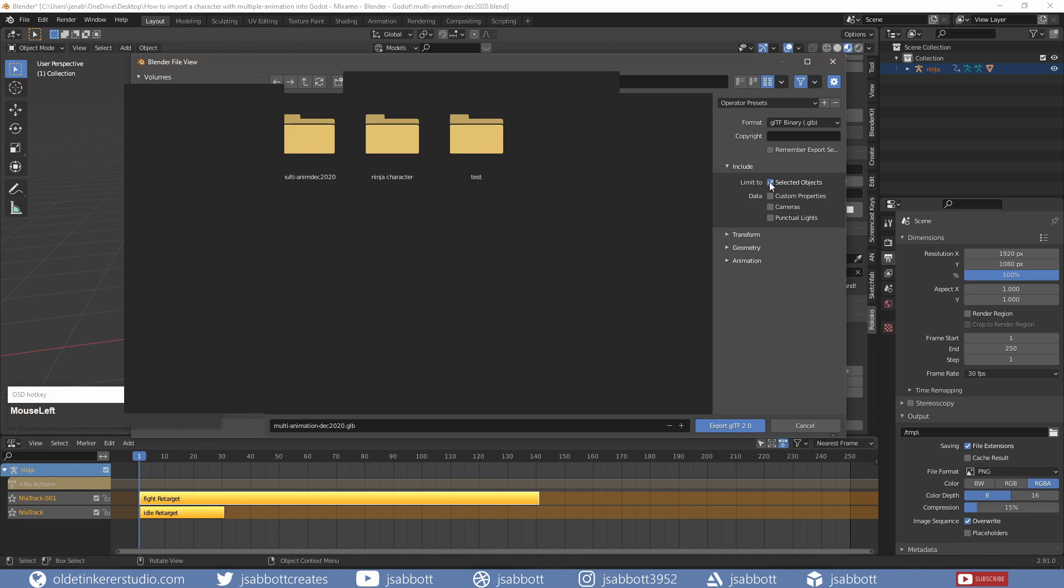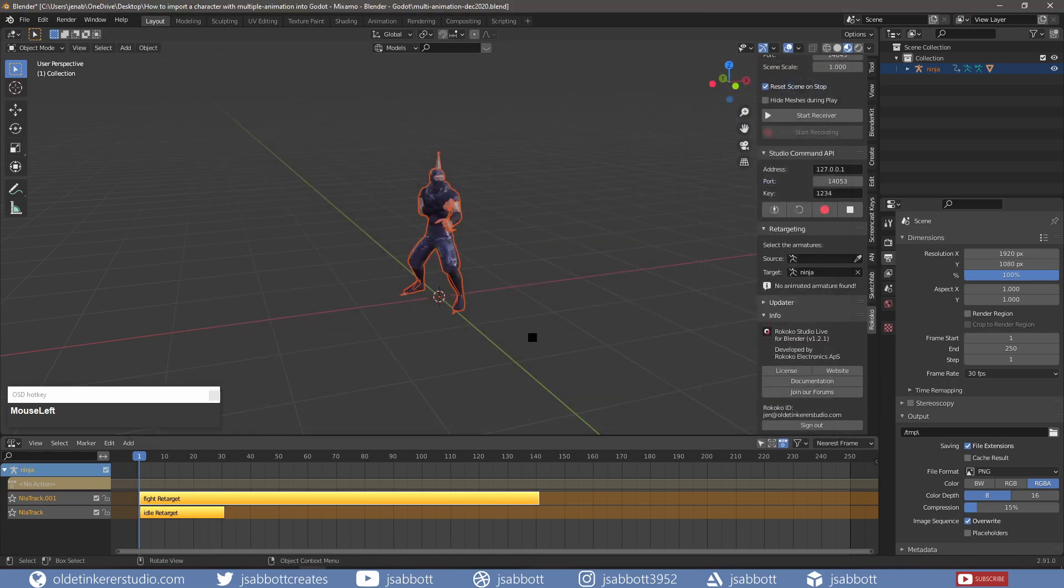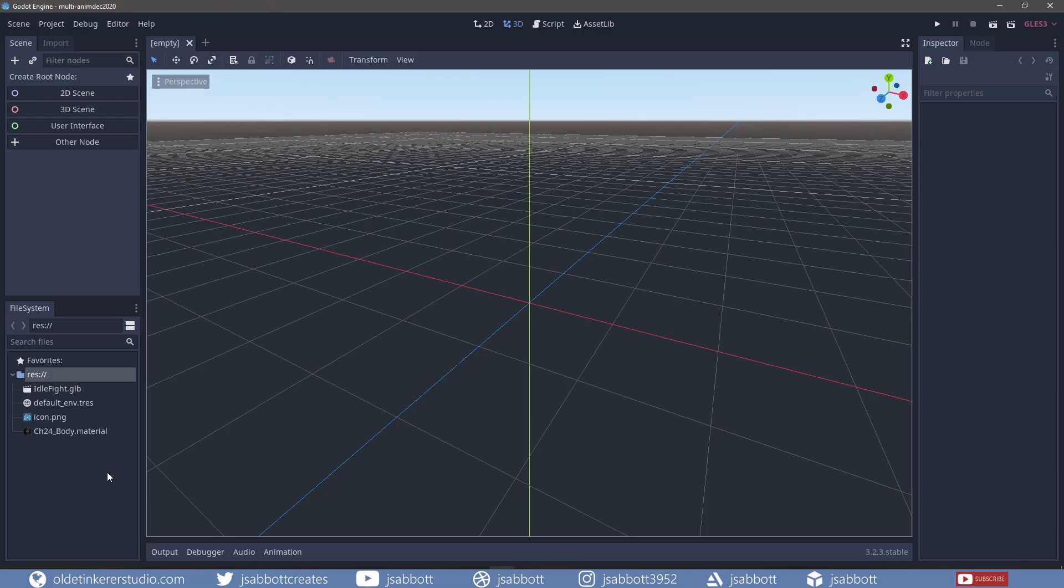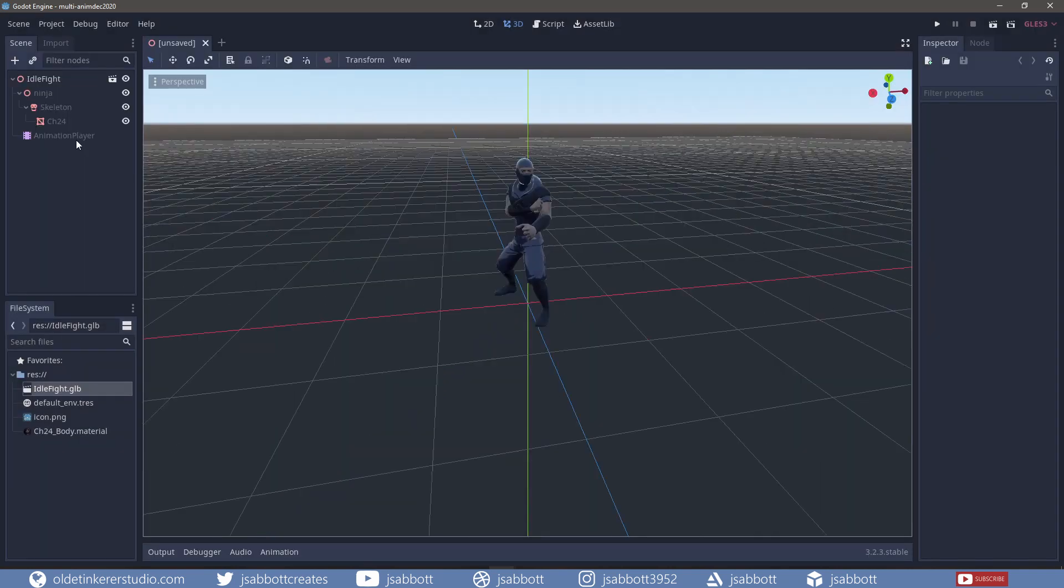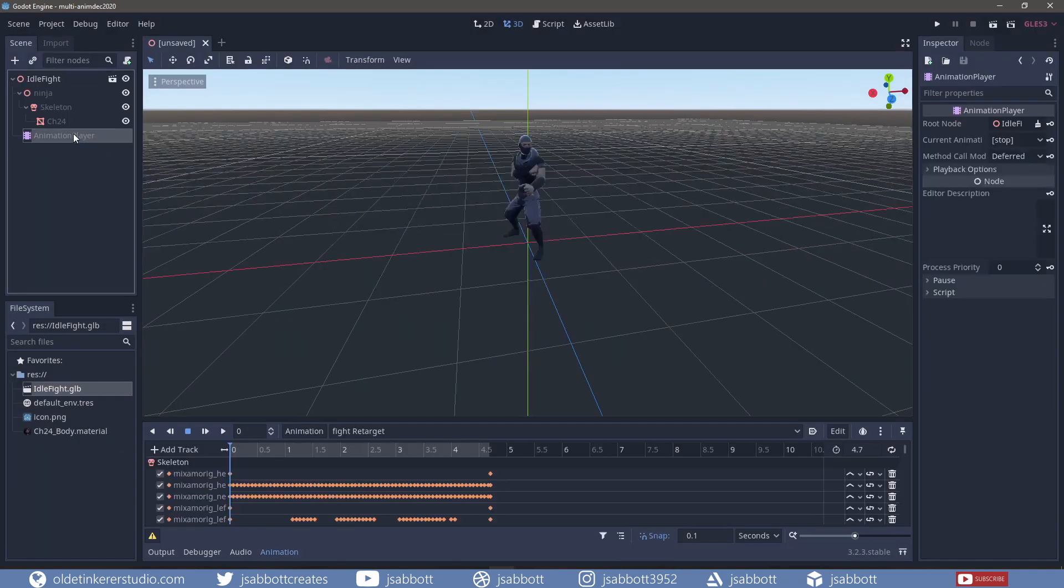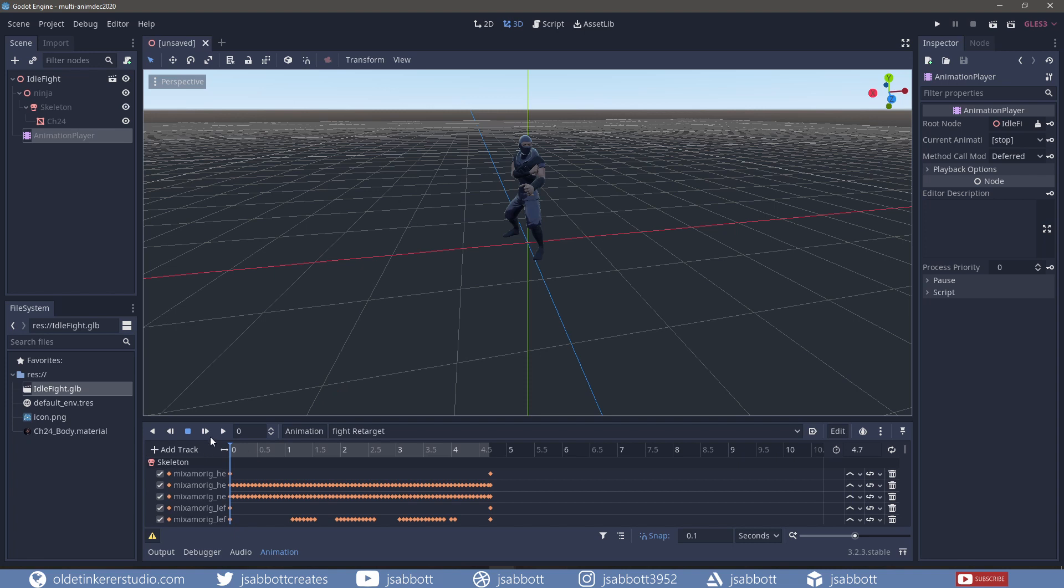I open the project I have already made for Godot and double-click on the export and make a new inherited scene. I select the animation player and make sure that both animations are imported correctly.